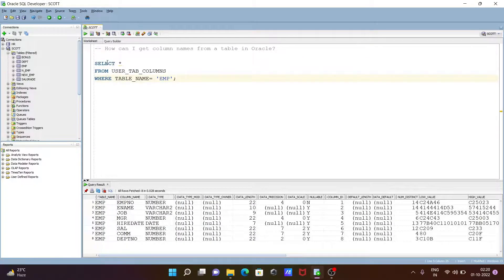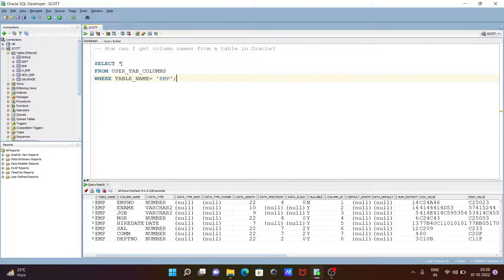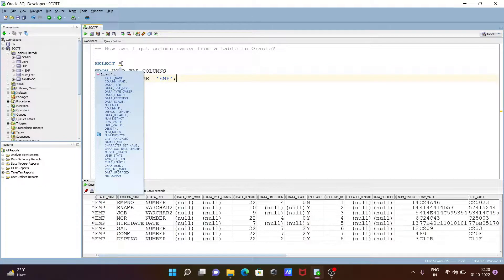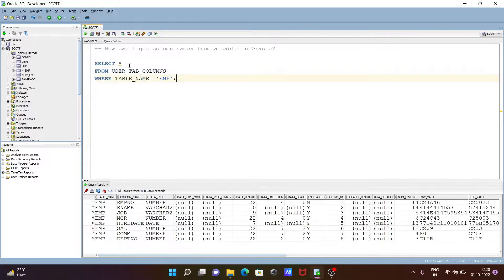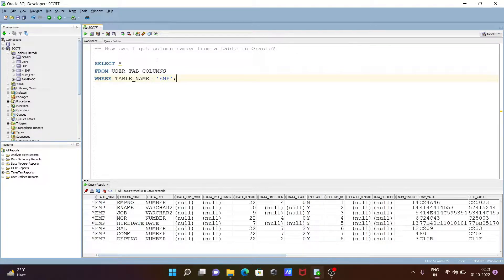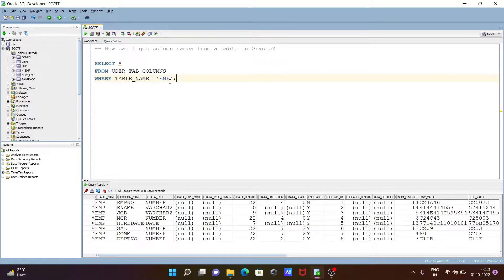In this place, you can give both some particular column if you want, or you can give a star. So SELECT star FROM USER_TAB_COLUMNS. Here you can give your table name, and after that, you can easily get the column names from the table in Oracle. I hope this video is helpful for you. Thanks for watching. See you next week. Thank you.